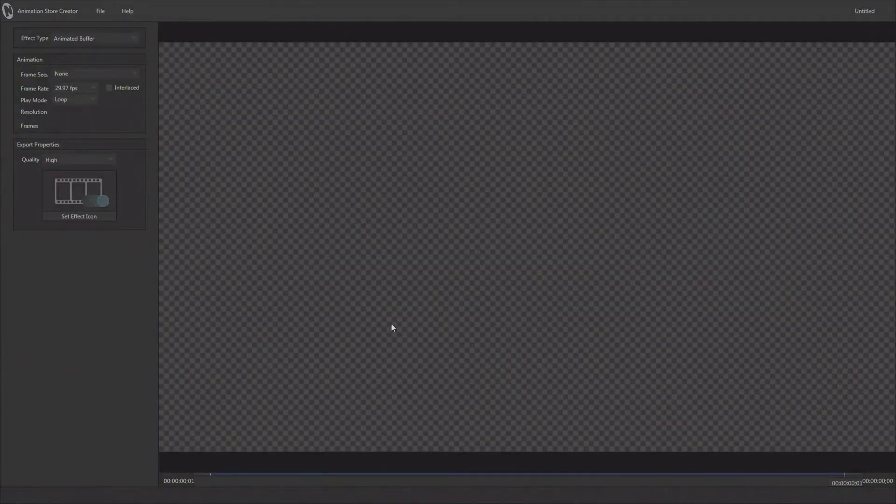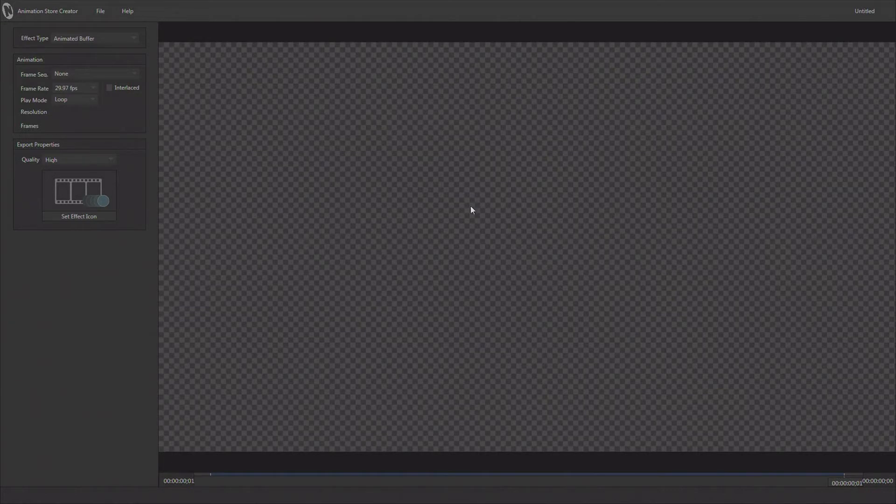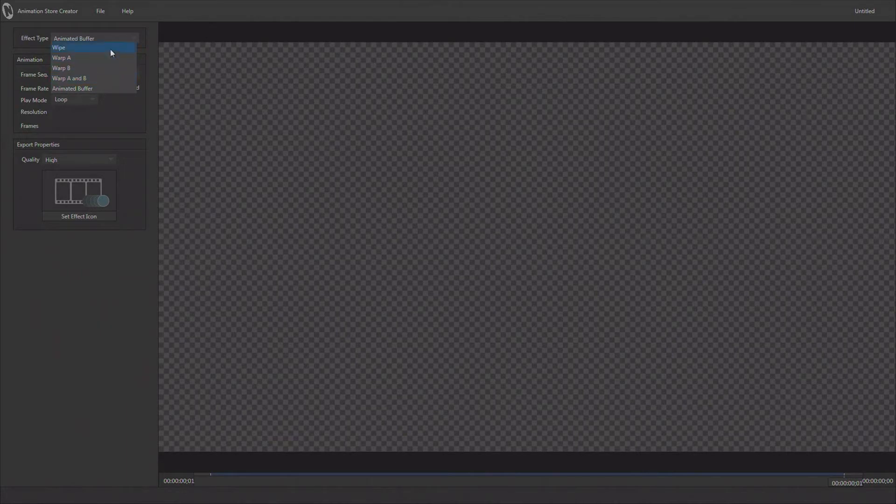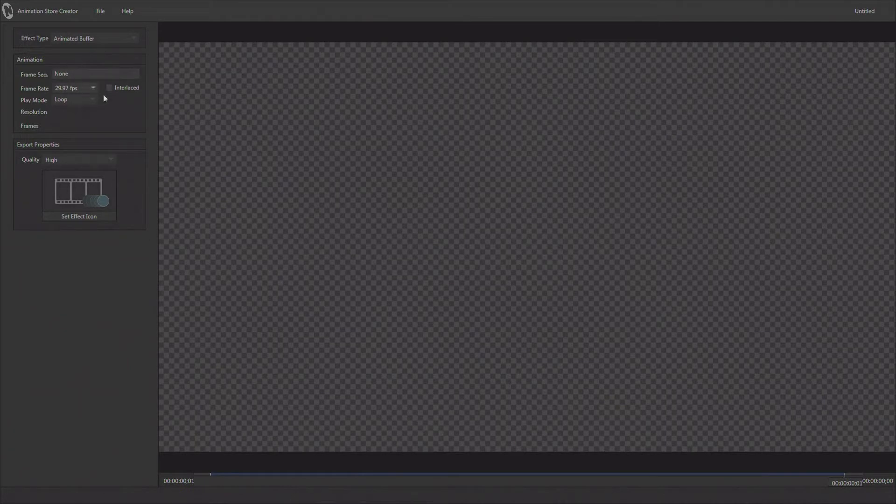So we'll go ahead and enter the application. This application allows you to create transitional effects, the Animation Store transition effects, or animated buffers. Right up here in the top you have a pulldown that allows you to choose what type of effect you're going to be making. We're going to choose animated buffer and now we're ready to bring in the content that we're going to use.